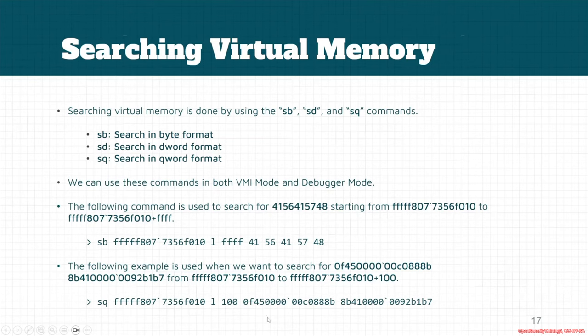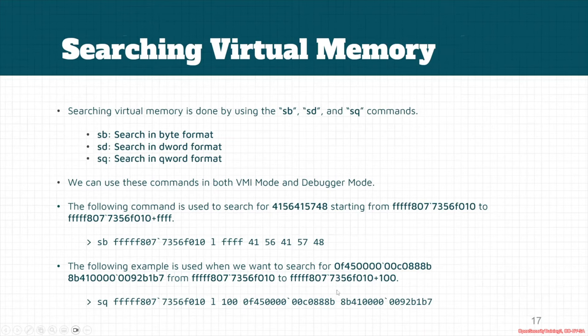we give the debugger the value to be searched. So these values should be continuous, be after each other. For example, first this value is in the memory, and after that this value is again in